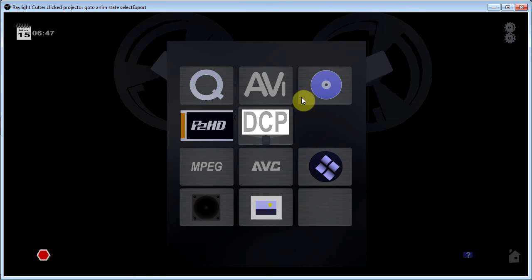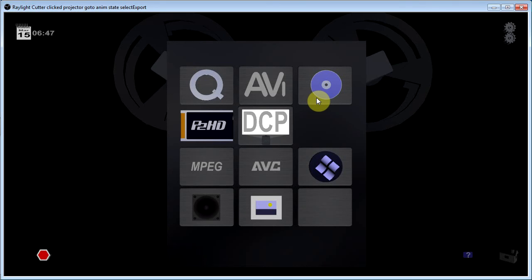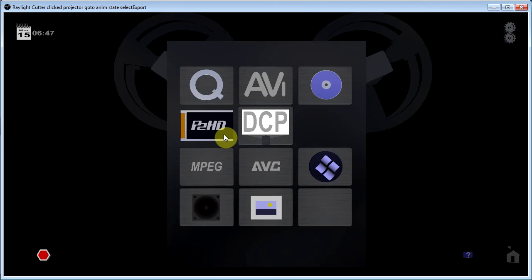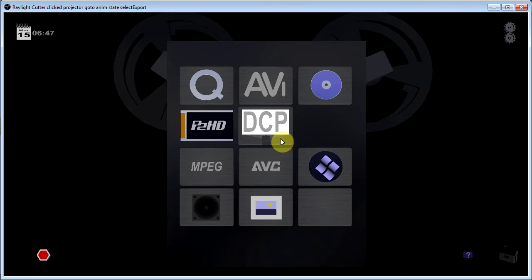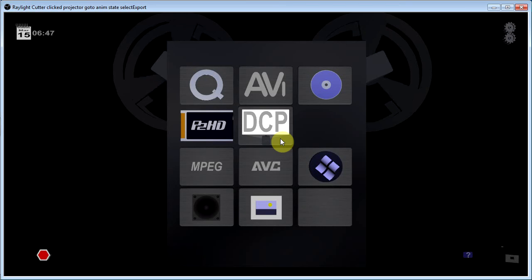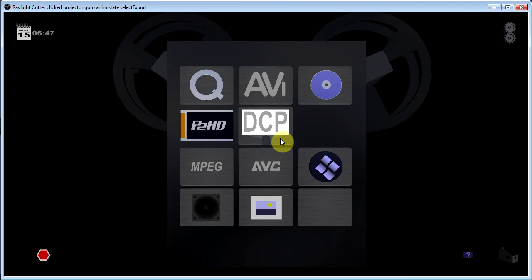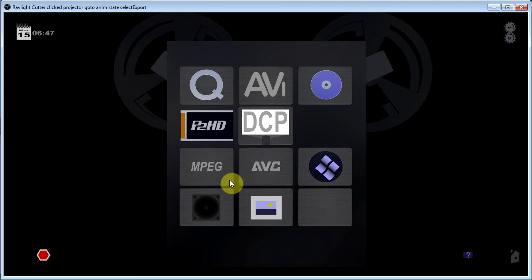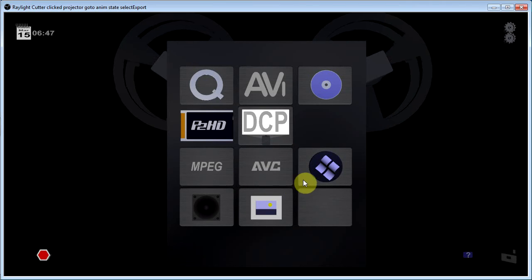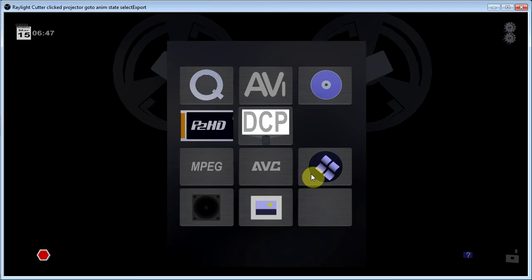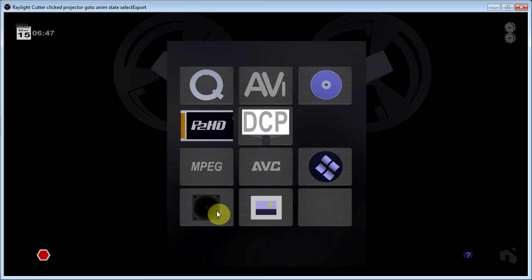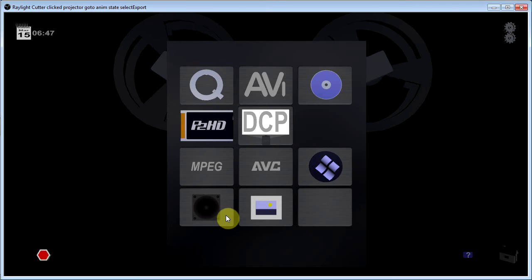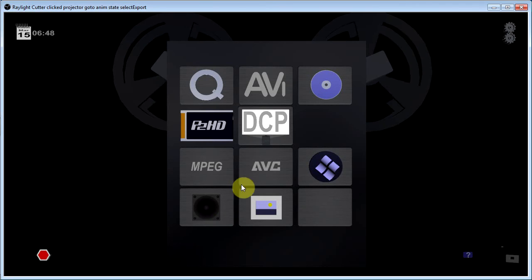QuickTime, AVI, DVD or Blu-Ray, P2MXF files, DCP which is for digital projection, MPEG, AVC, Windows media files, sound files. For example, if I want to export a DVD of my project.